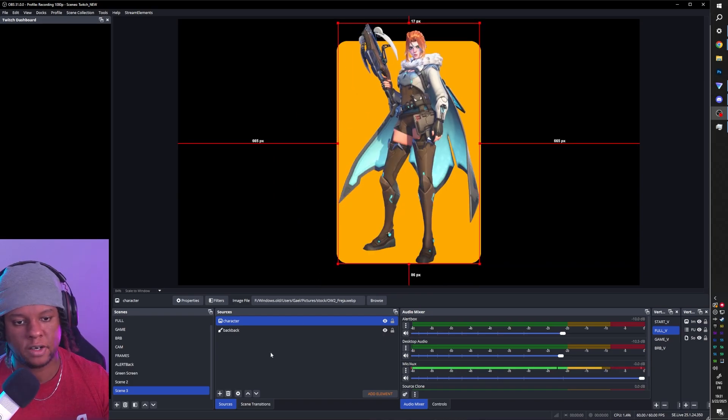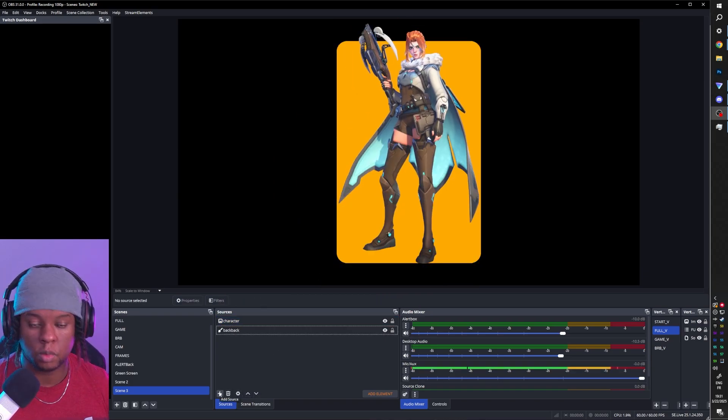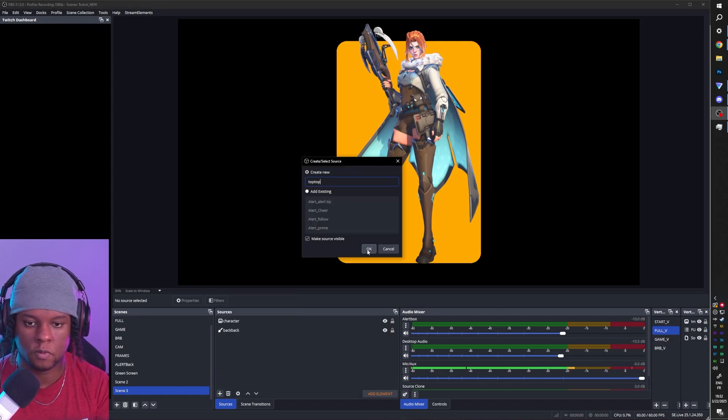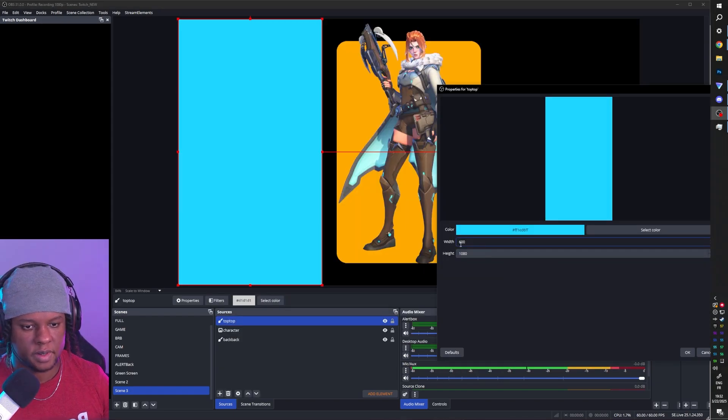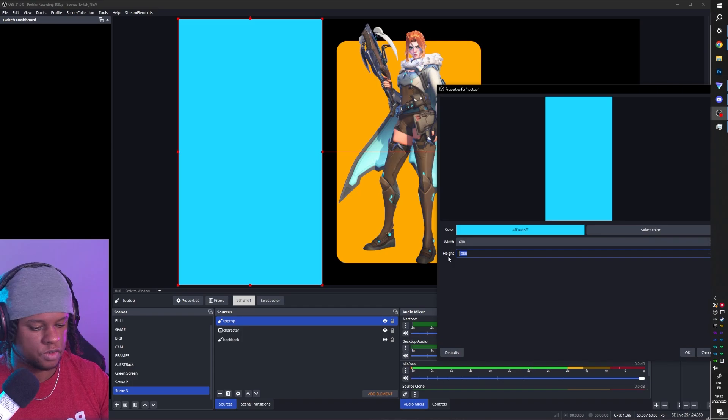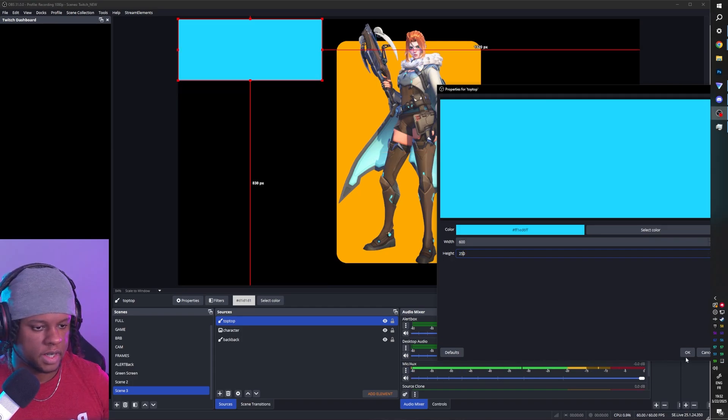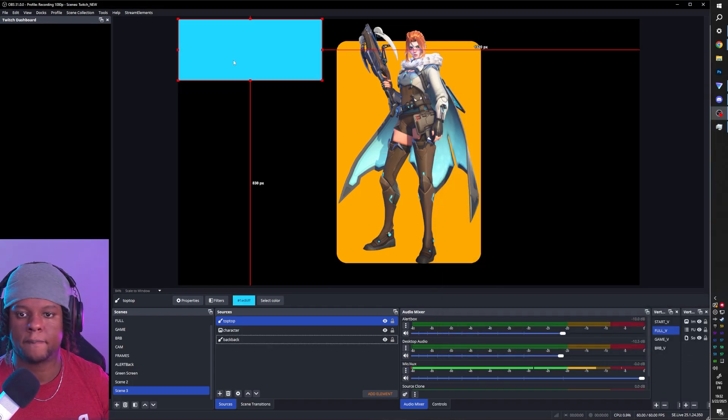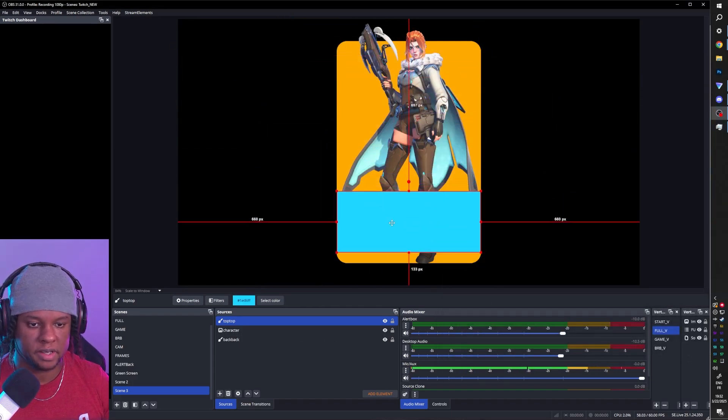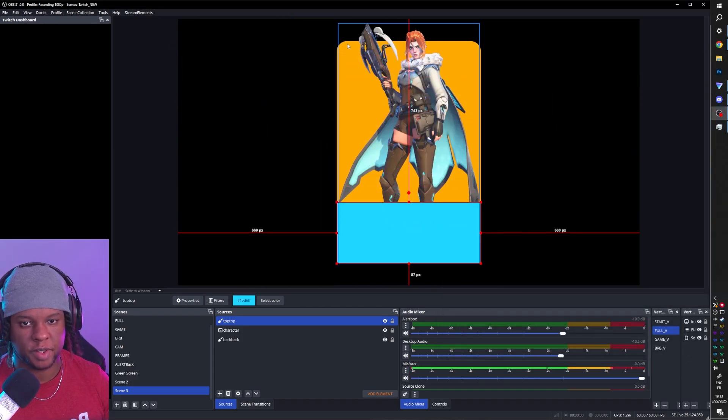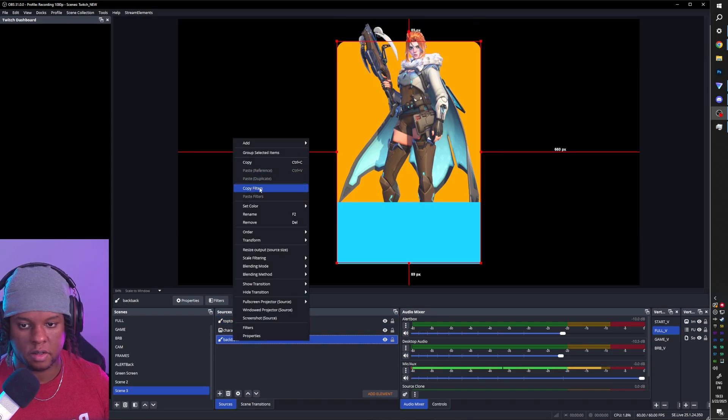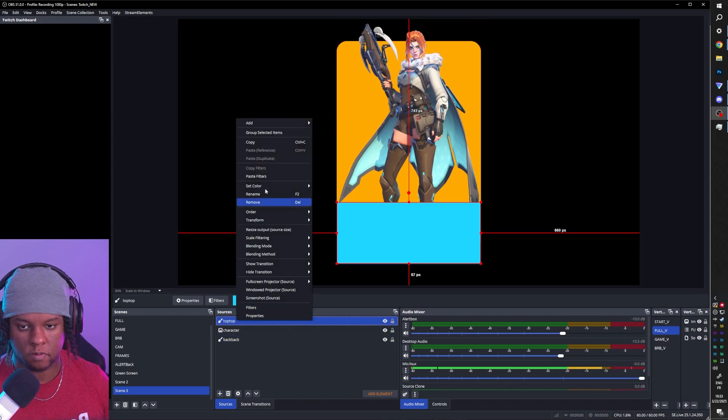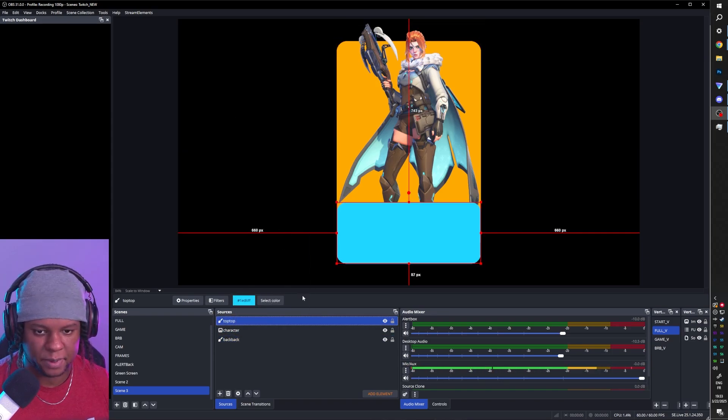And then finally, we want a banner where we want some information to show. So we'll do the exact same thing with the color source. Call this one Top. I want this to be a light blue. I want the width to be approximately the same, 600, 250 for the height. And once again, we're gonna place it. I'm just gonna copy the filters on the background to get the rounded rectangle. Easy clap.